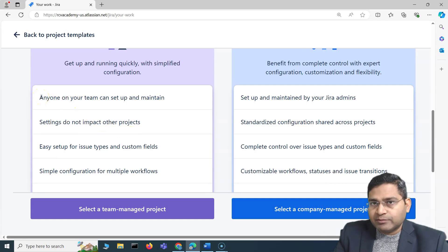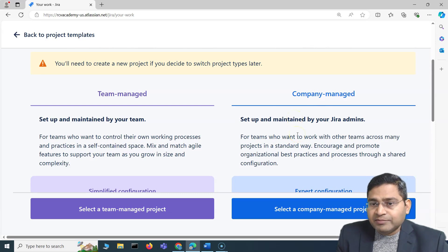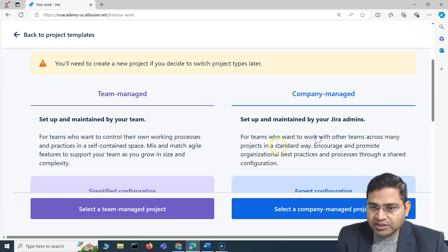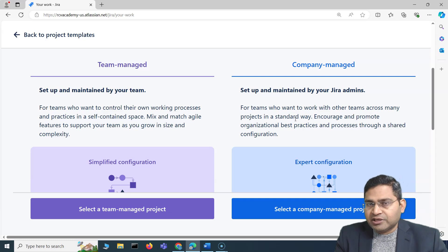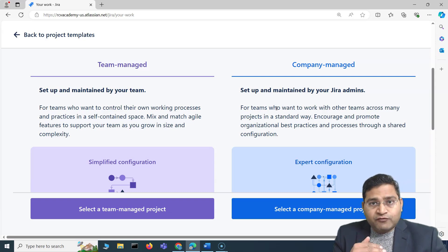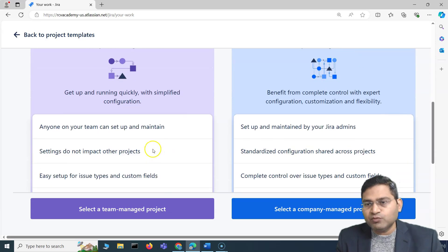You don't have to rely on a Jira administrator to manage a Team Managed project. Company Managed, on the other hand, is set up and maintained by Jira admins. It has advanced capabilities around schemes, and those schemes are shared across all Company Managed projects. If there are 50 Company Managed projects, they all share the schemes defined by Jira administrators. This is used when you want to define and promote organizational best practices — standardizing permission schemes, issue schemes, workflows, and fields across projects.